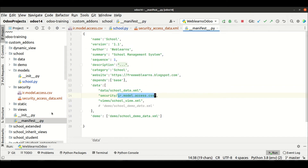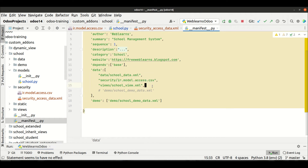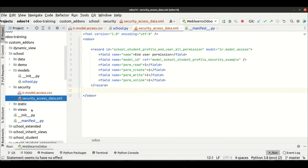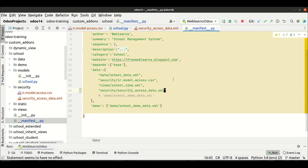This security file must be mentioned in the manifest file. Add the path: security/security/data.xml — let me copy the name to prevent spelling mistakes. Now regarding the CSV file, let me comment that out and show how to convert your CSV records to XML.